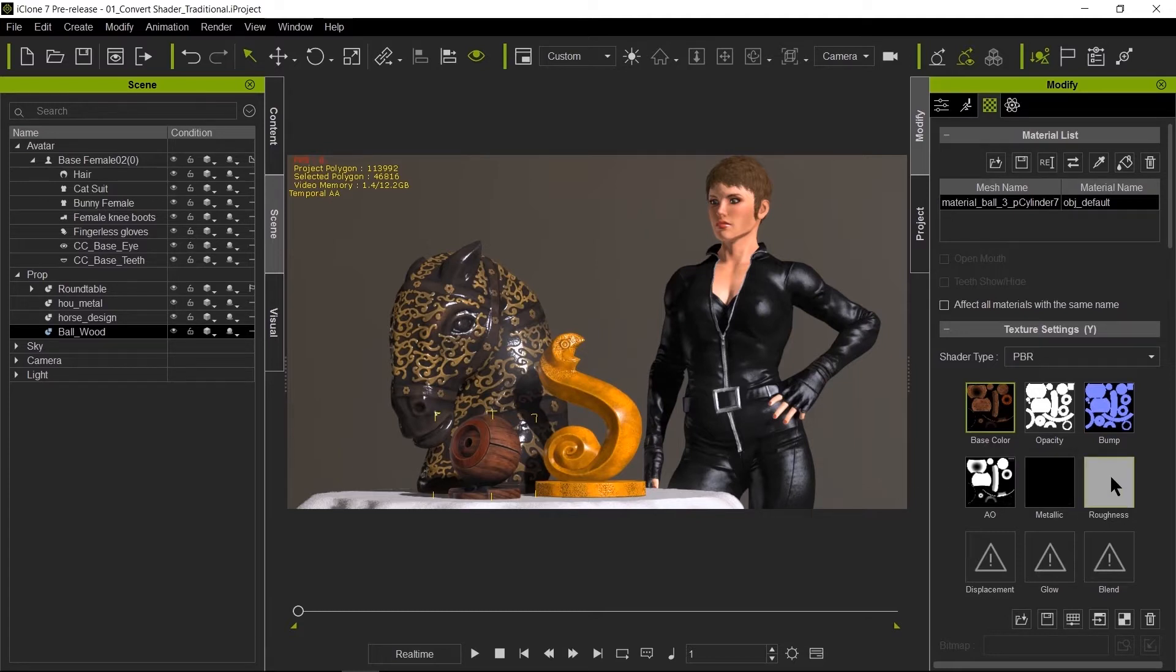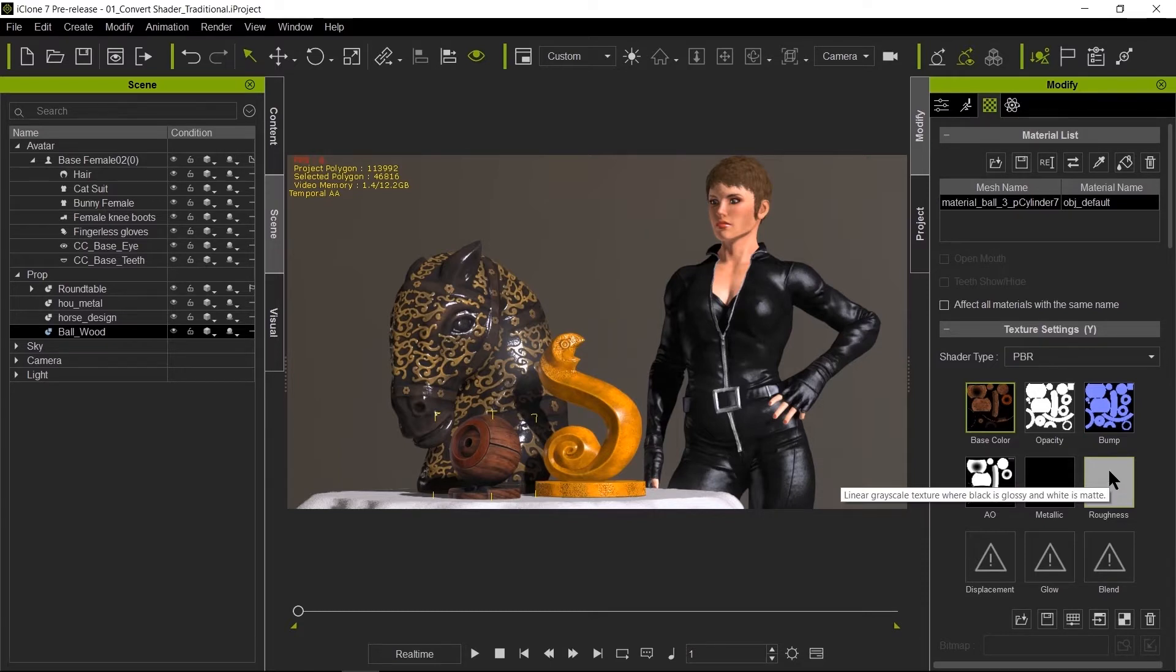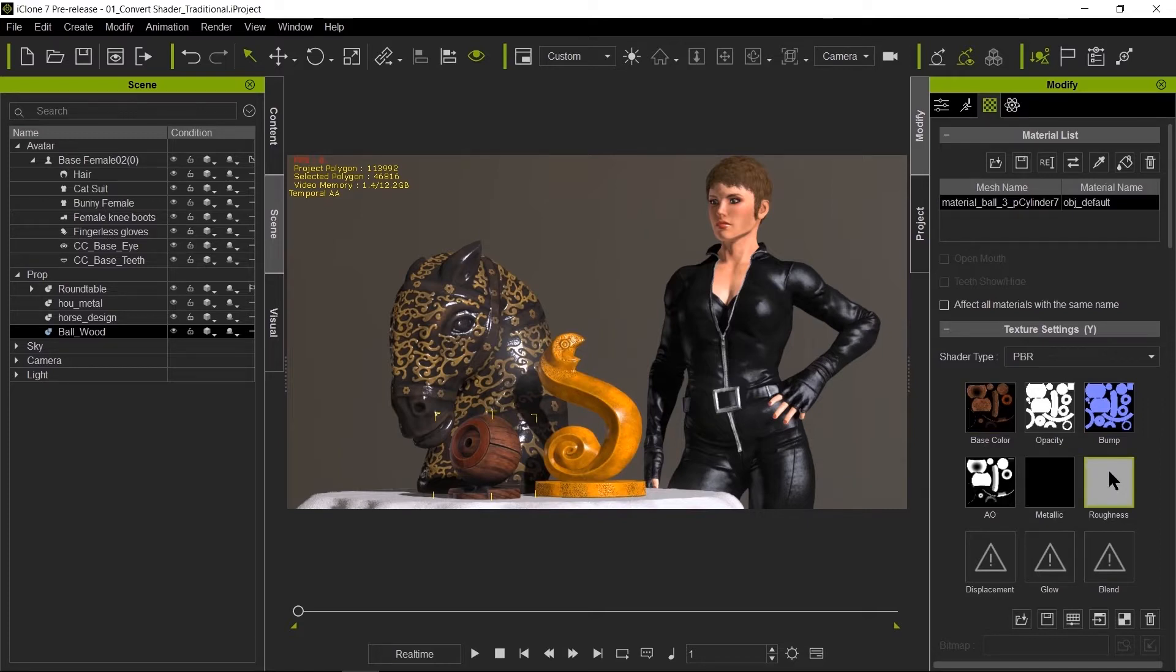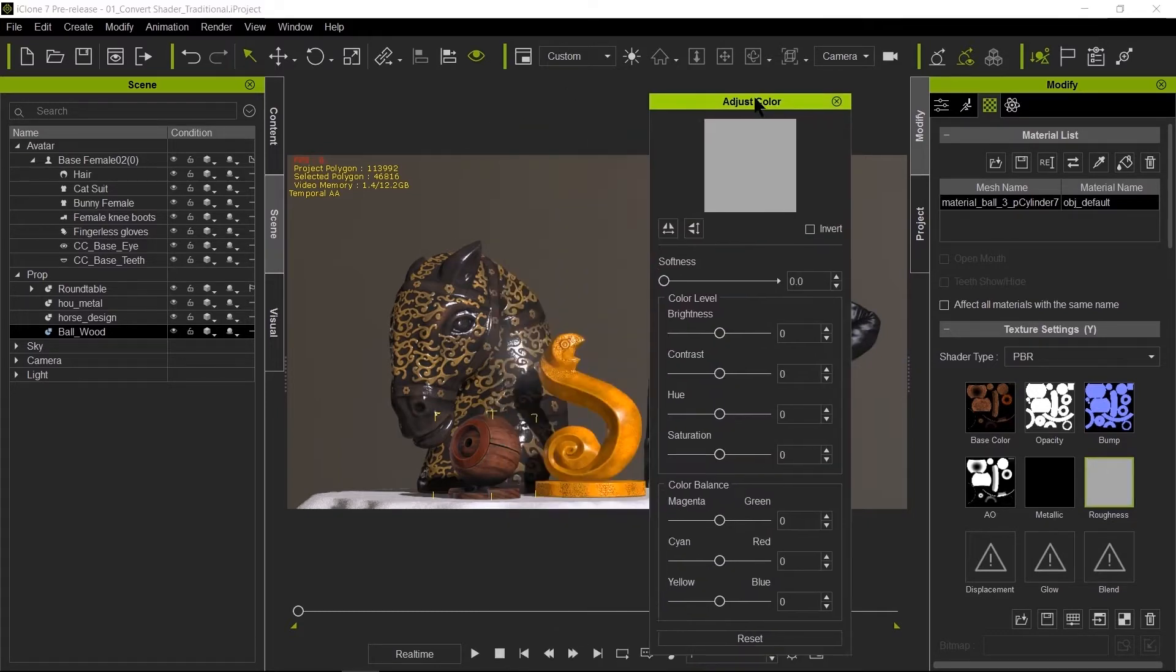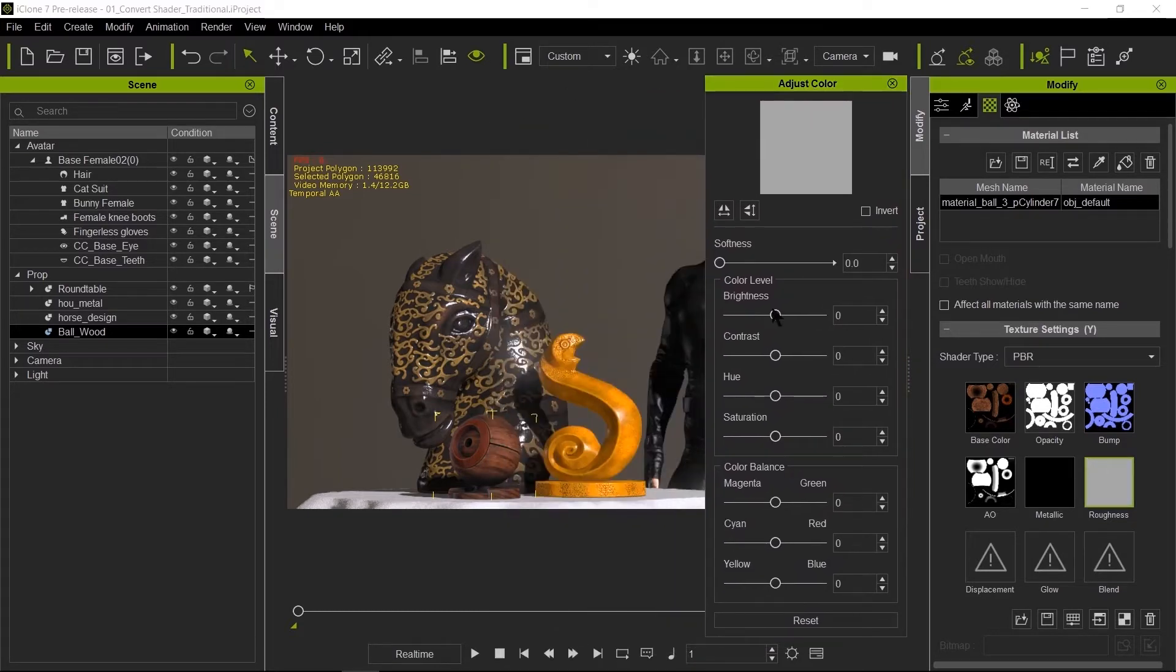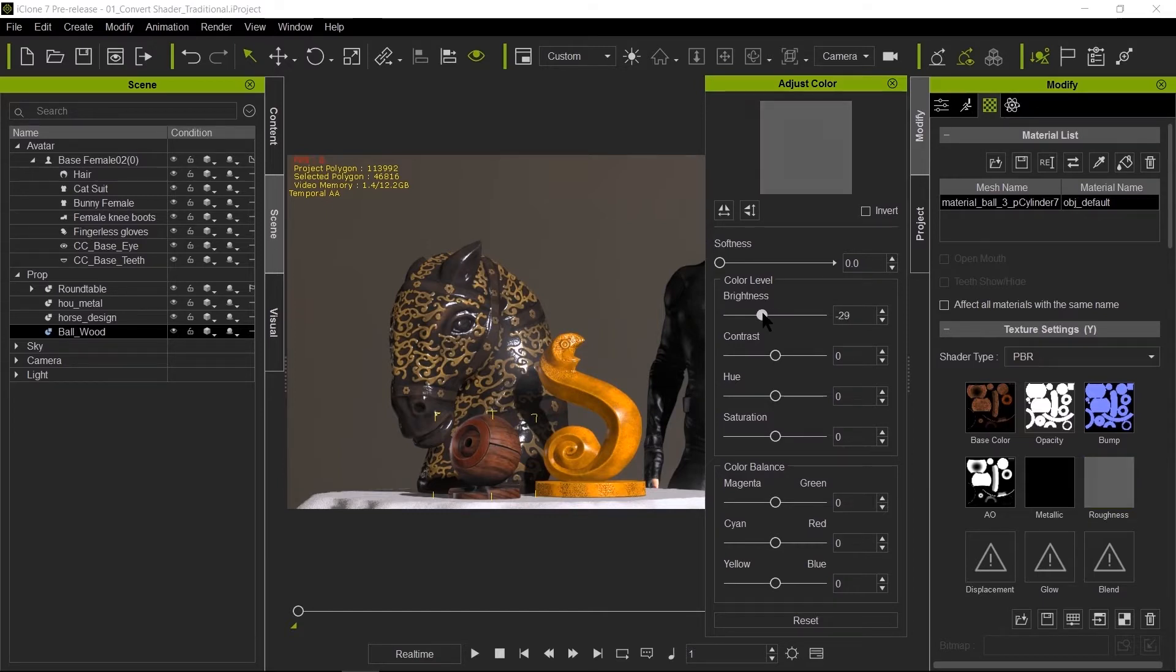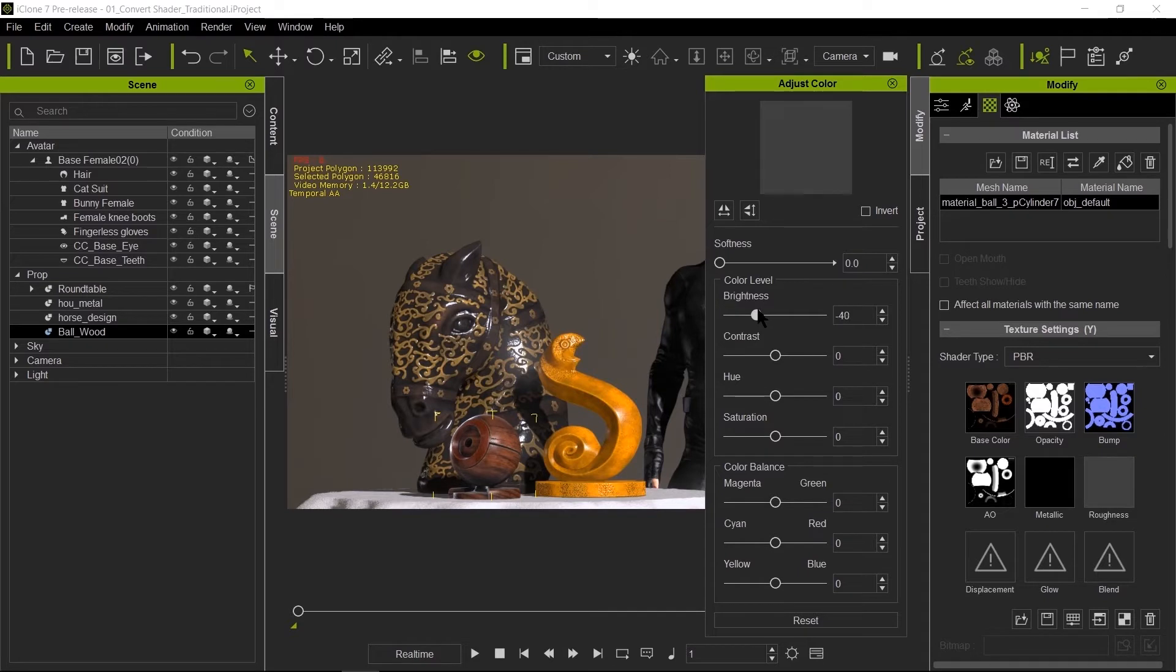Now roughness is about how shiny this material is. Right now the roughness is halfway, a grayscale. Black means super shiny and white means super dull. So let's polish this. Let's double right-click on roughness here, bring out the adjust color and bring the brightness down. The darker it gets, the shinier it gets. So there you have some nice polished wood.